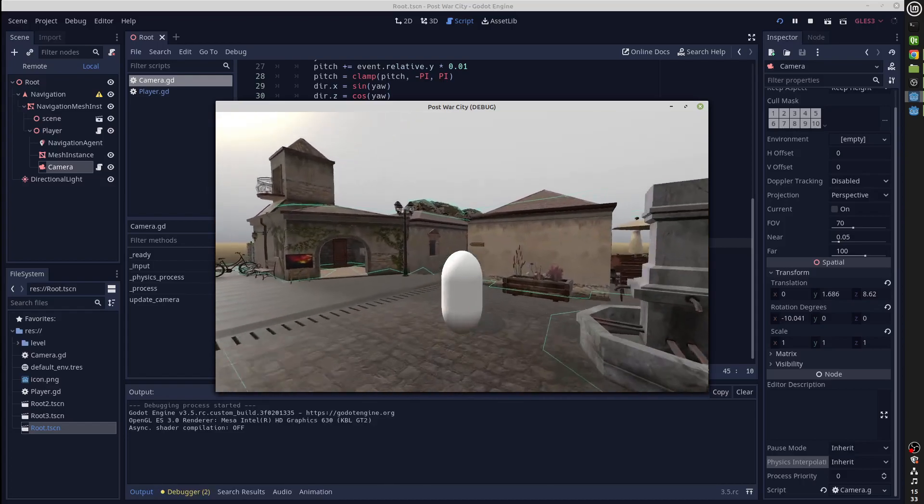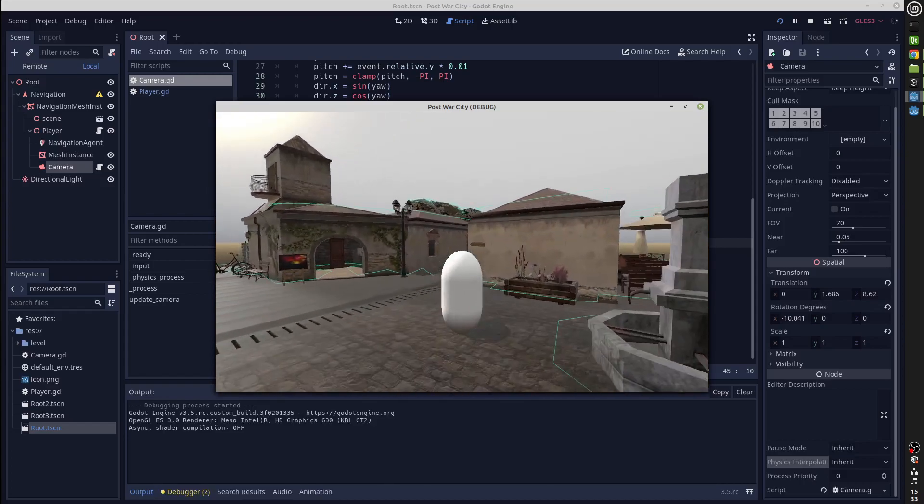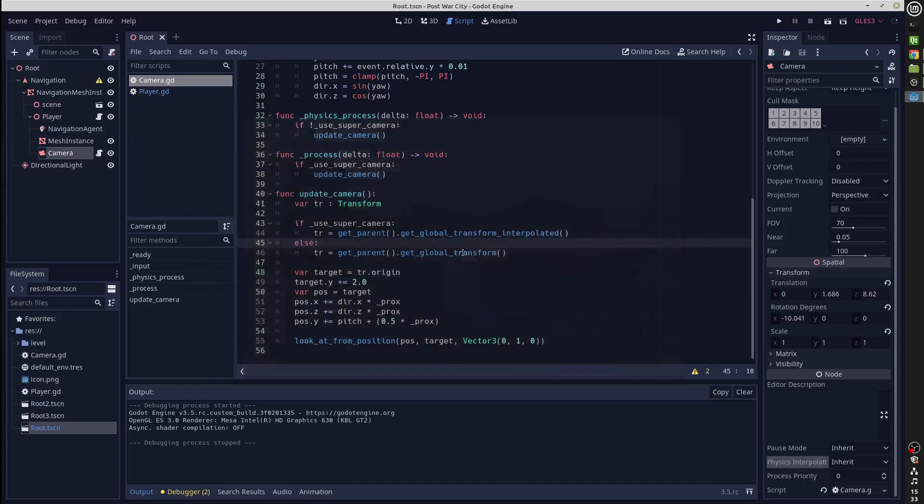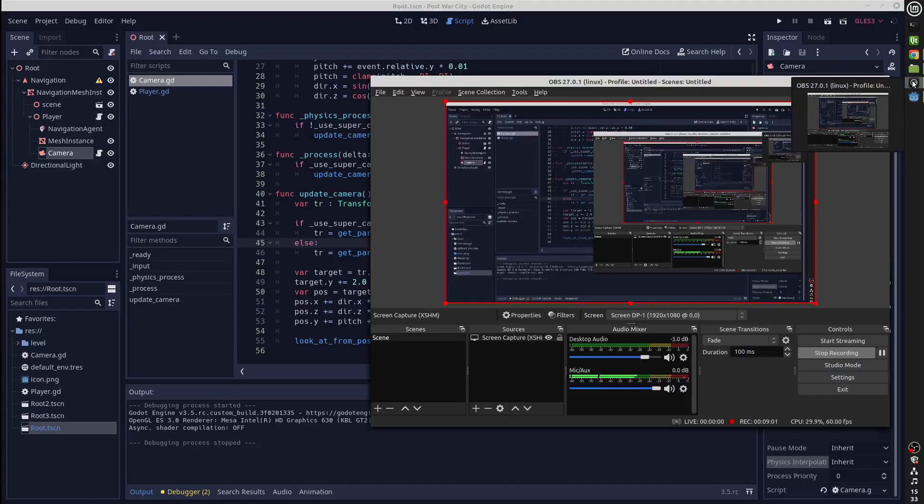That's pretty much it for the basics of physics interpolation. I will hopefully do some more videos, but this should have piqued your interest. Thanks very much.